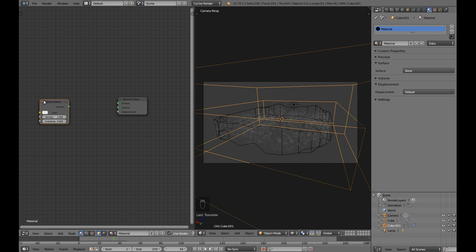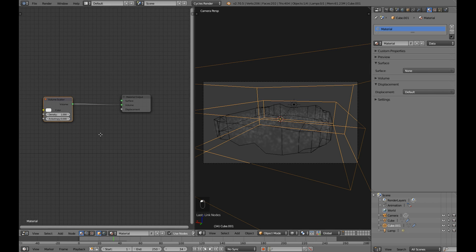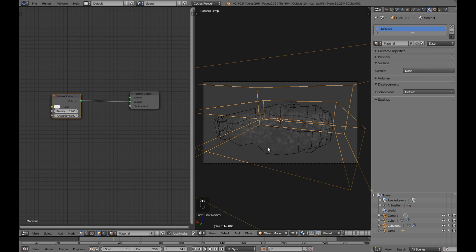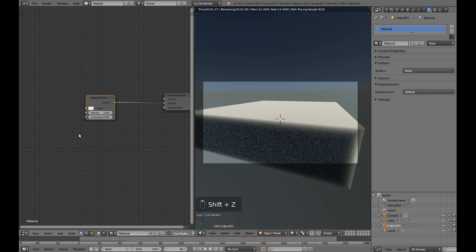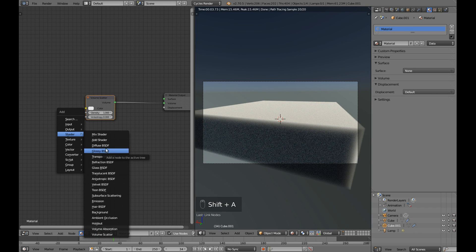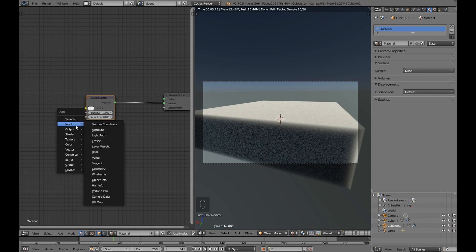Next add simple volume shader. Apply density attribute to it.